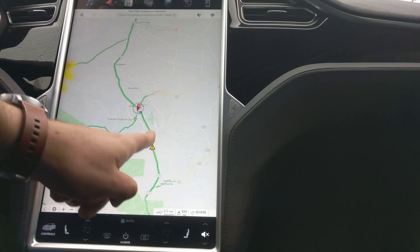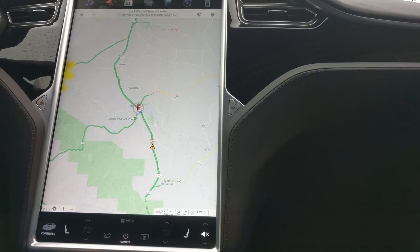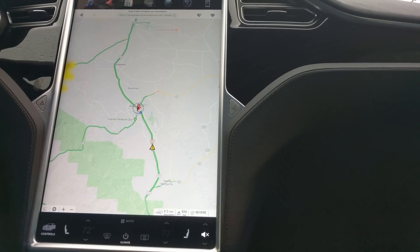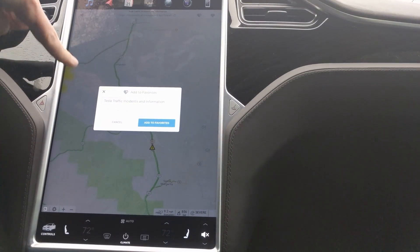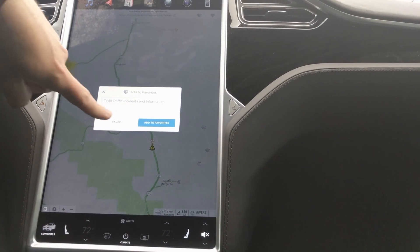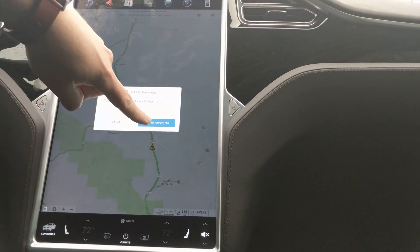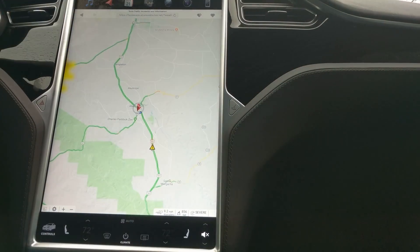Obviously if you like this website, you're going to want to go right here and hit this little plus heart to add it to your favorites. It's already on my favorites — I'll add it again. Go here, click on that, and you're done. That's how to save it.